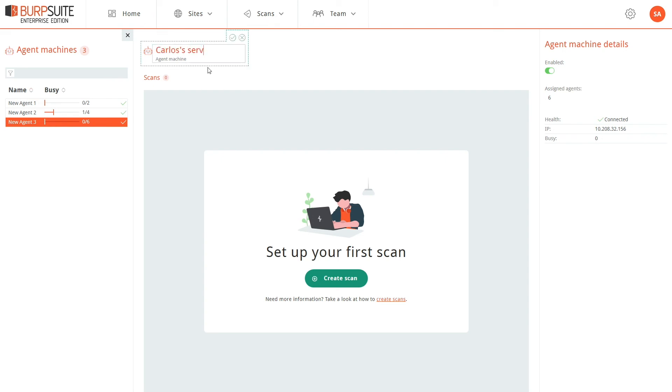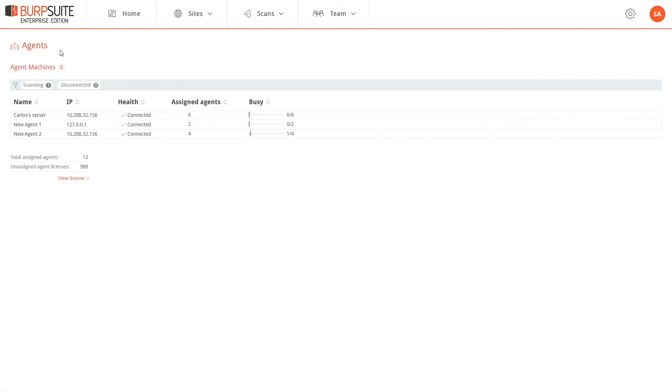At the bottom of this page we can see the total number of agents that we have assigned and we can see the number of unassigned agent licenses that are available to be assigned.